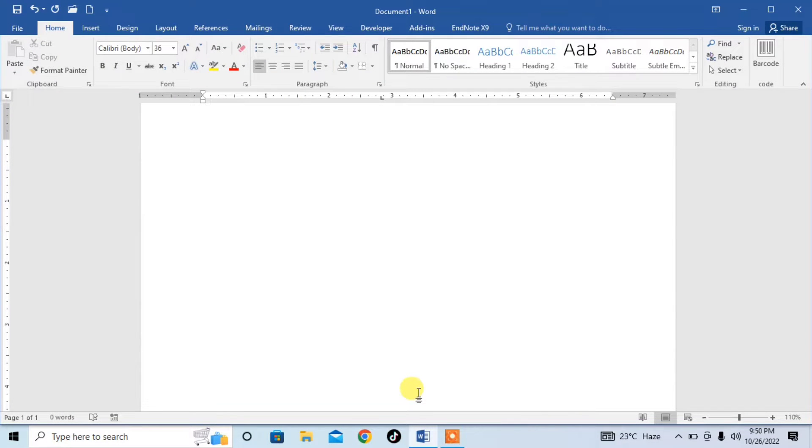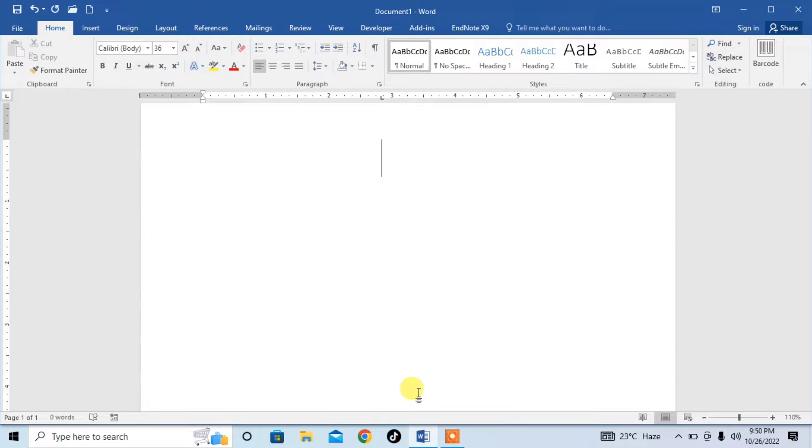Hello friends, in this very short video you are going to learn how to type multiplication symbols in Microsoft Word.